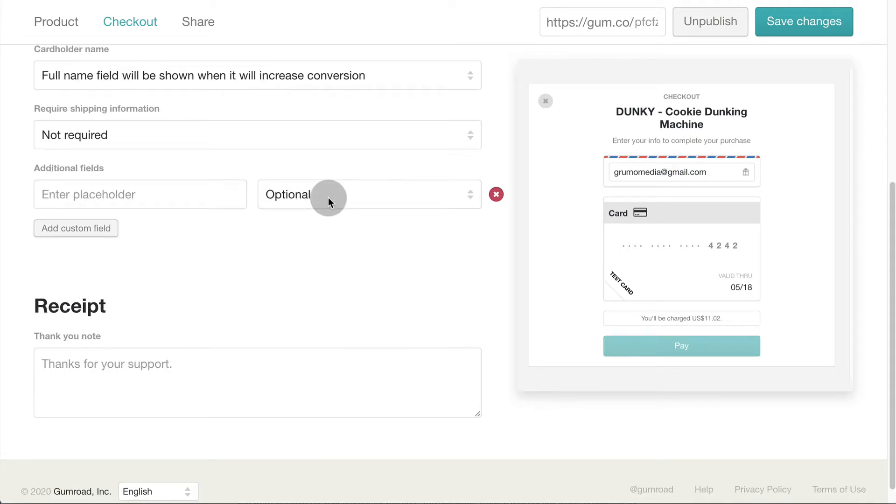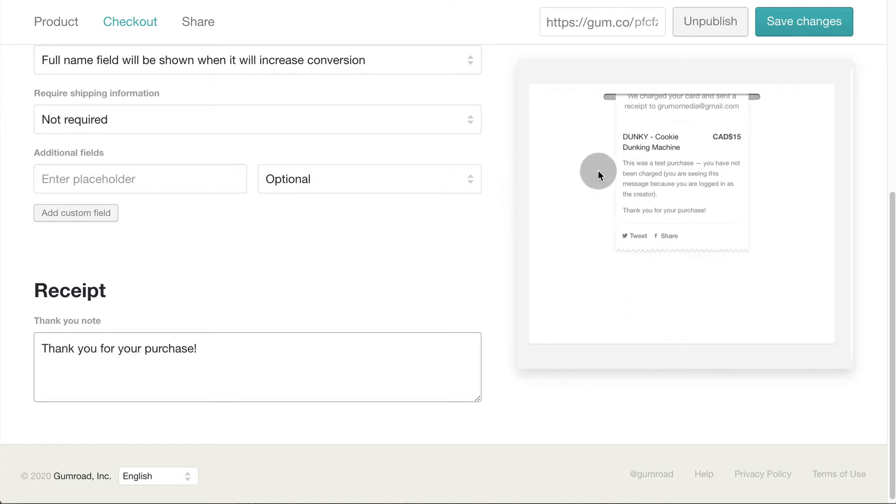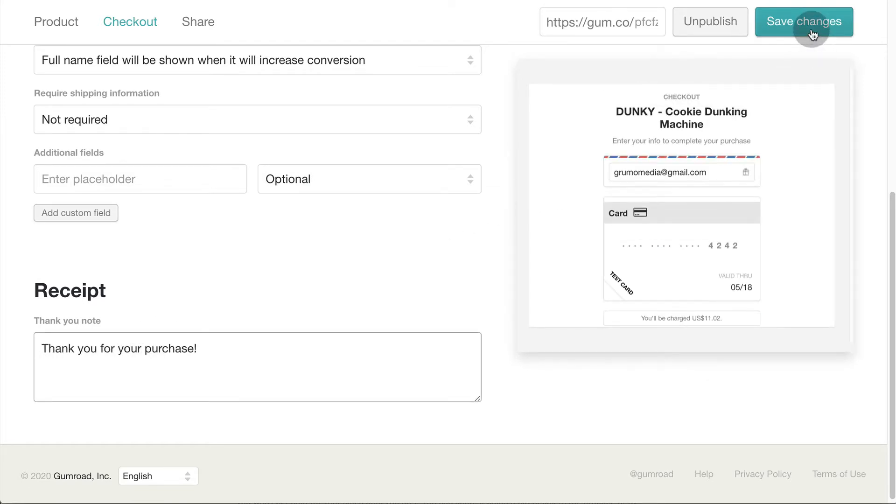But the more info you collect the more people will abandon the process so try not to add more fields. You can add a custom thank you message after a purchase has been made. Click save changes when you're done.